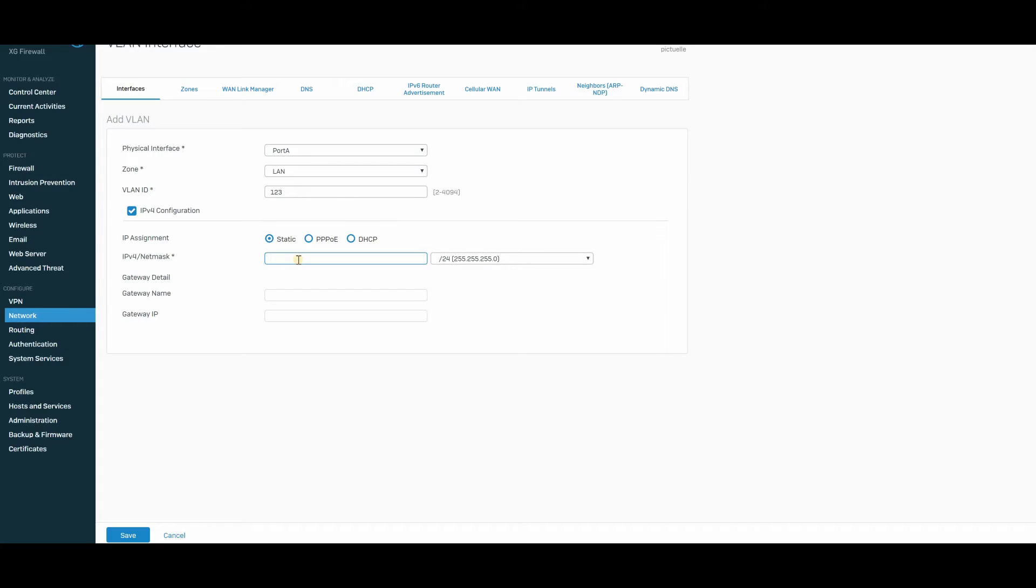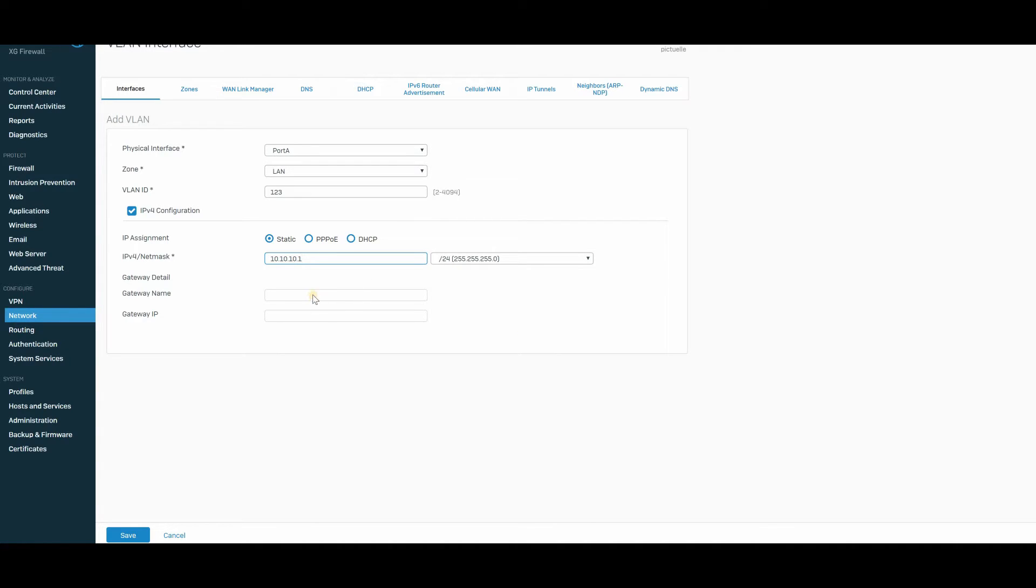So I'm going to do, let's say, 10.10.10.1. Simple, right? And slash 24, which means a C class network.